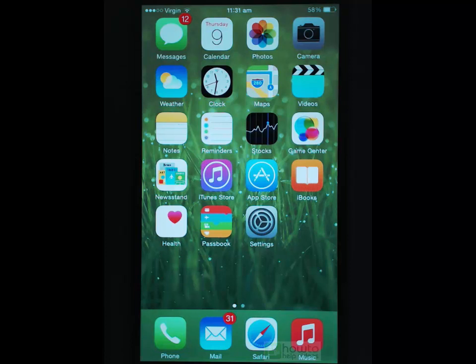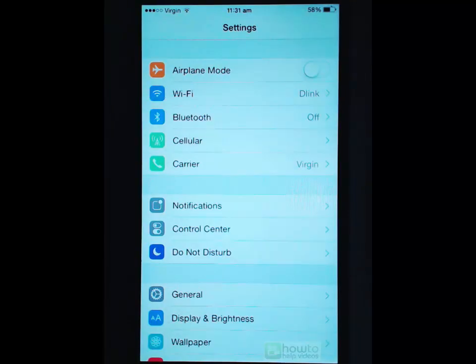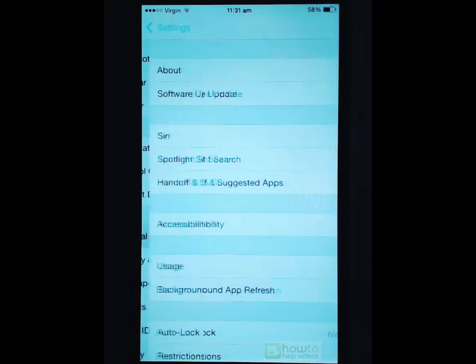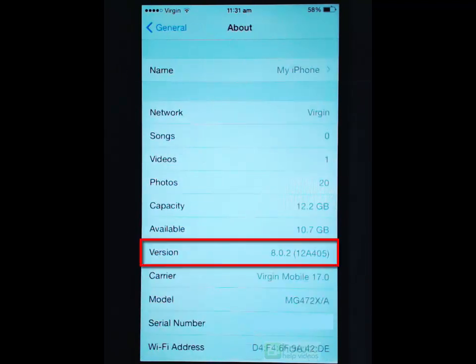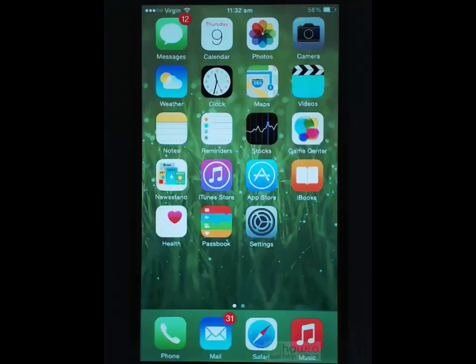To check what version of the iOS operating system you have you just go into settings, scroll down to general, then if you go to about and then you will see version and currently I've got 8.0.2 which is the latest version. So you can always check that if you like before you go doing any updates.